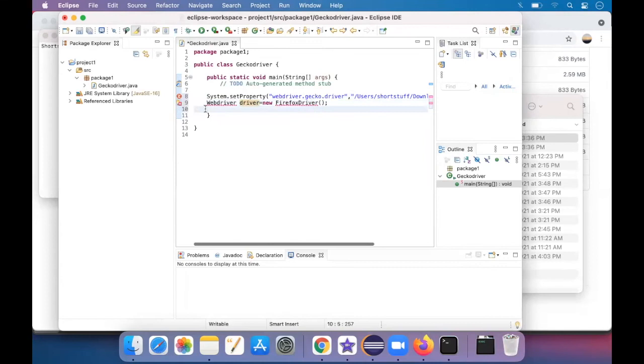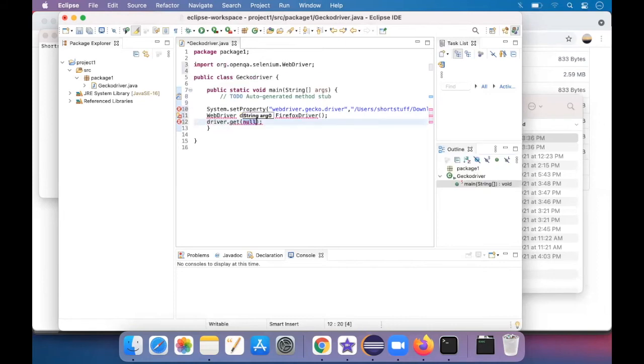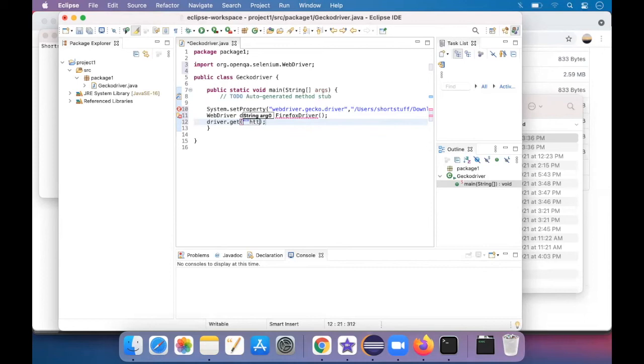Now the next line is going to be, now we are going to open a web browser. So driver.get, any website that you're going to open. Like I'm just typing google.com. Open quotes.